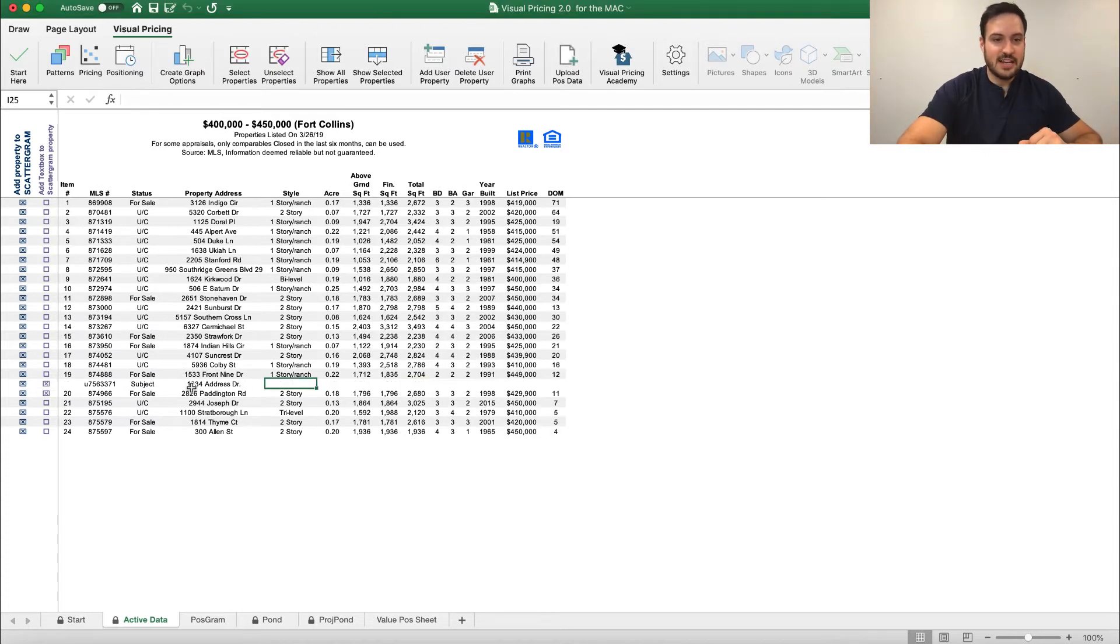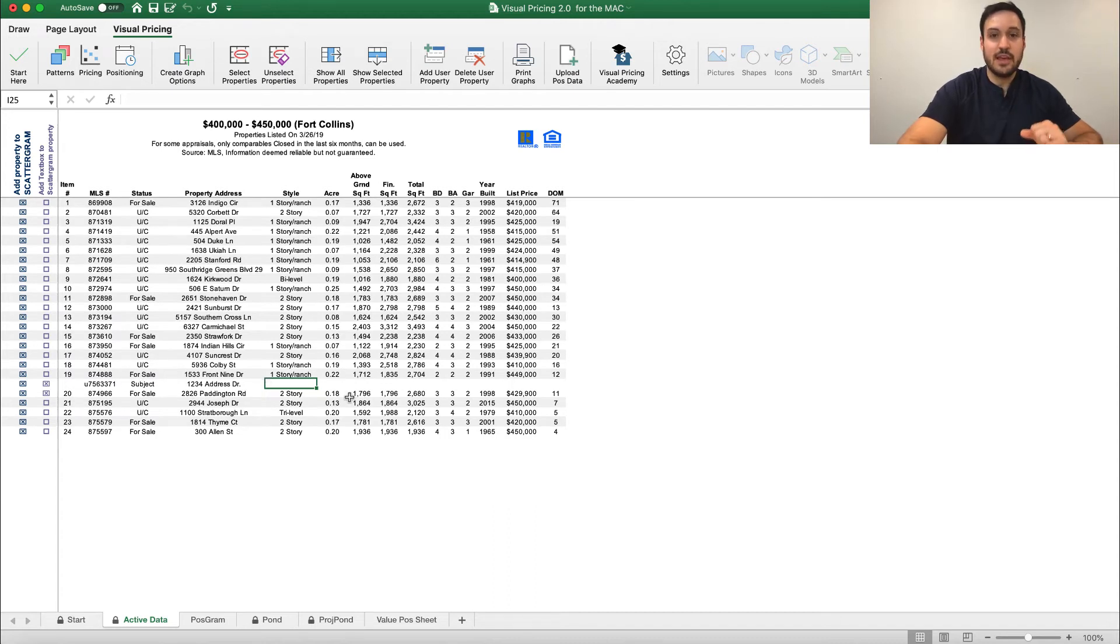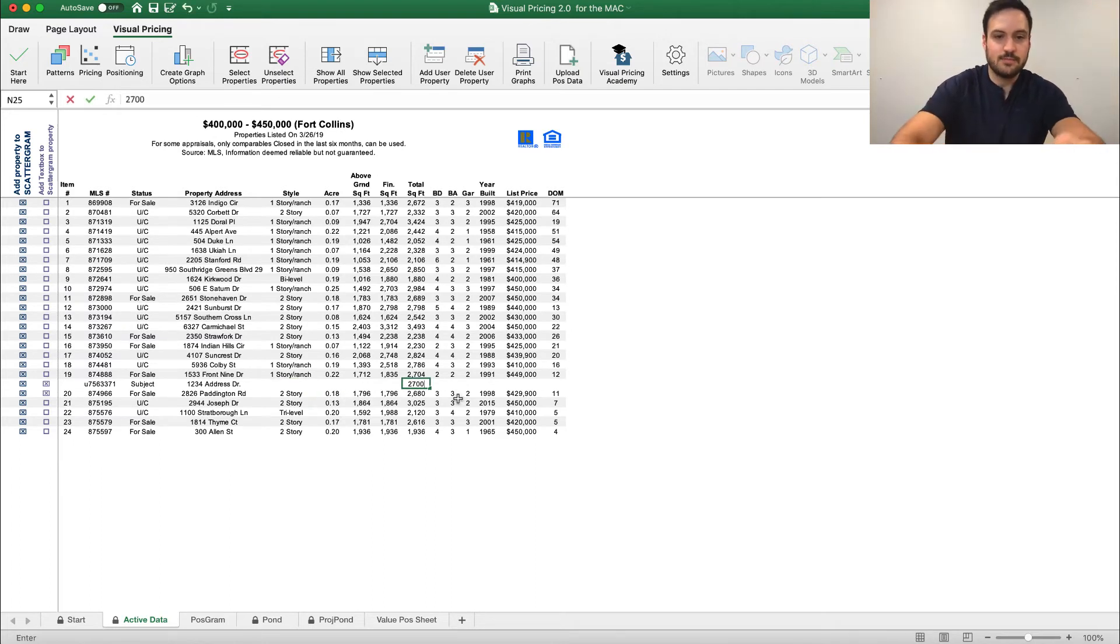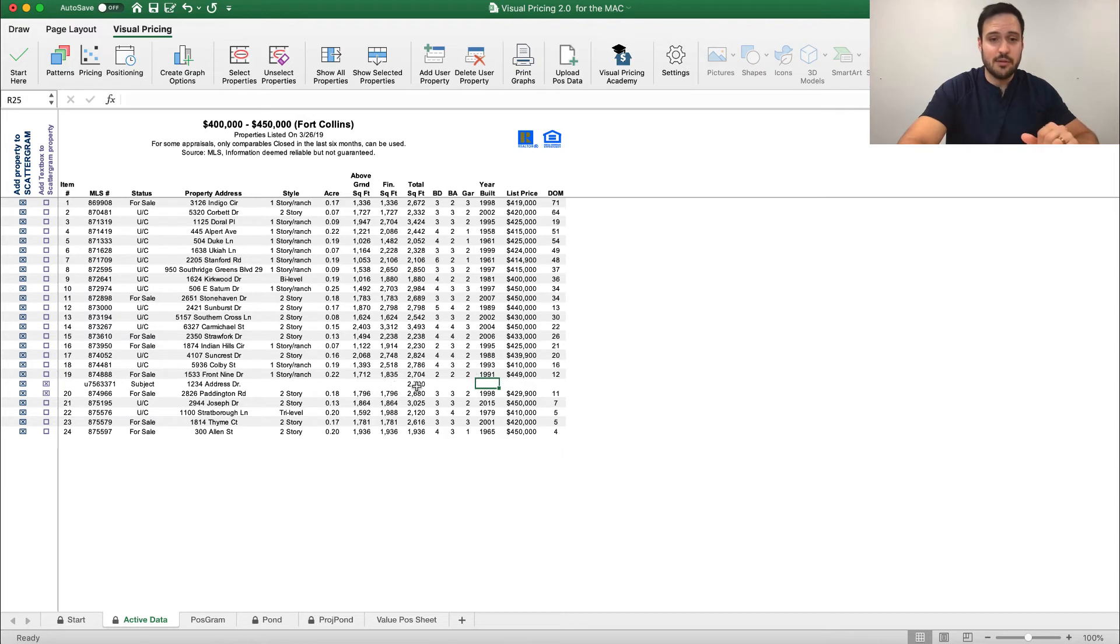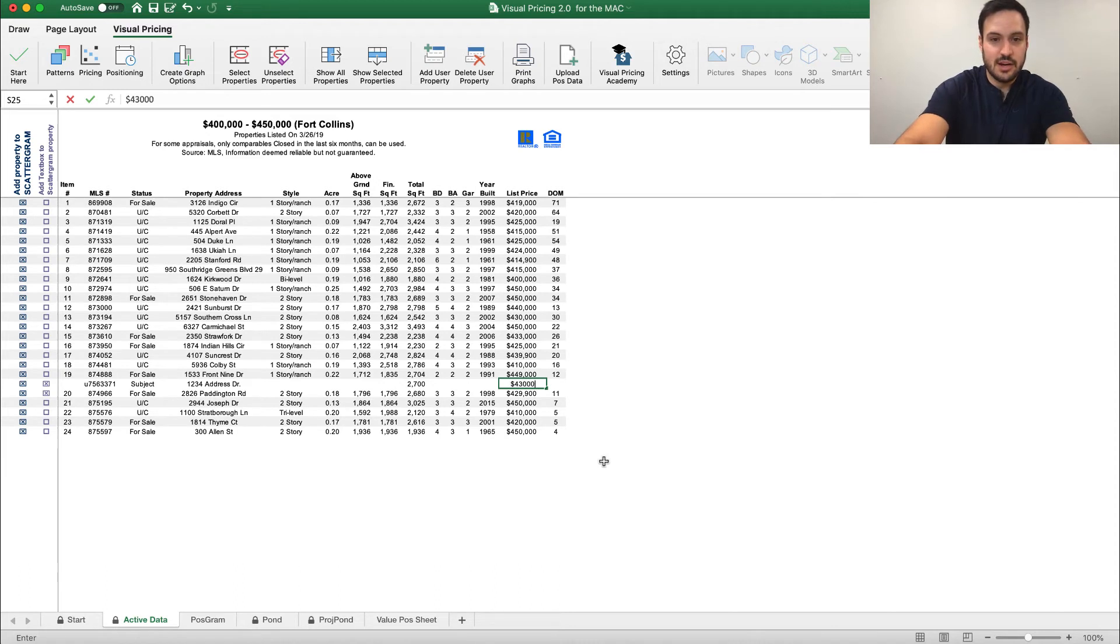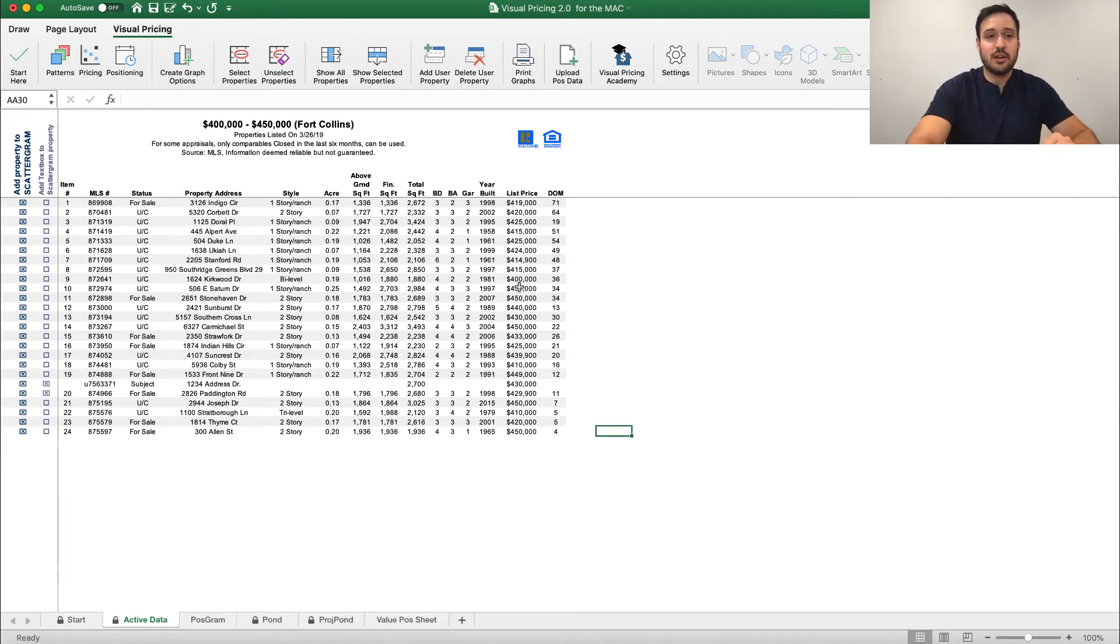Now what you'll find here is it adds a blank subject property into the MLS data. Now what we need to do is make sure we type in at least the relevant information. For example, in this case, since we're using total square footage, we're going to type in total square footage. And since we're thinking we're going to be at the $430,000 price range, we're going to type that in so that we can see that subject property on the graph.